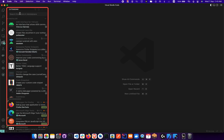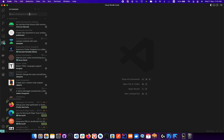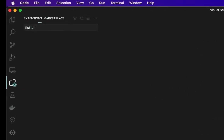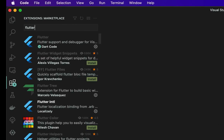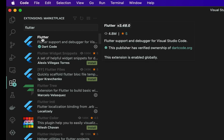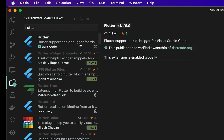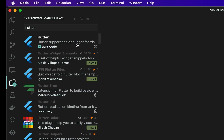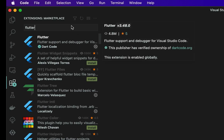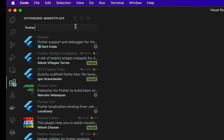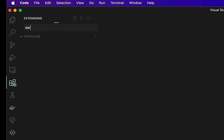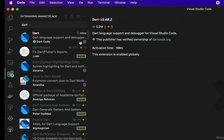In the Extensions search field, type Flutter. You'll find various listings related to Flutter. Click Install on the one specifically named Flutter. I already have it installed. Also install the Dart extension. These are extensions specific to VS Code. Once you've installed both, close the IDE and relaunch it to make sure everything was installed correctly.